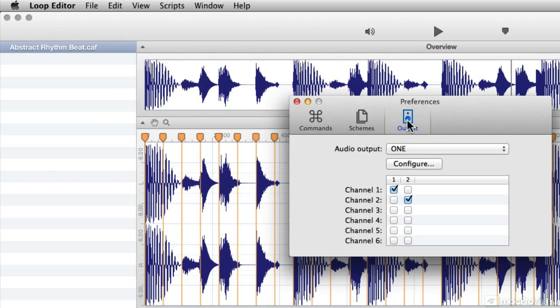Output will let you pick your Channel 1 and Channel 2 outputs from your audio device. Right now I'm using this Apigee 1, and I've got Channel 1 configured to 1 and Channel 2 configured to 2.